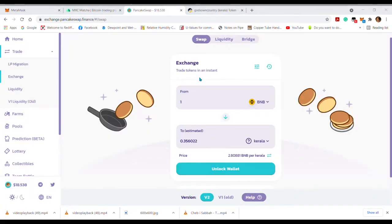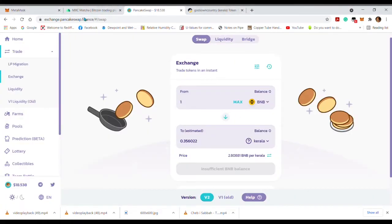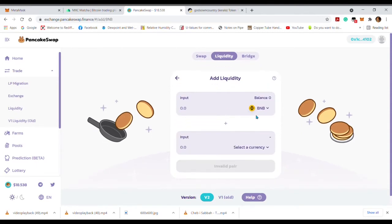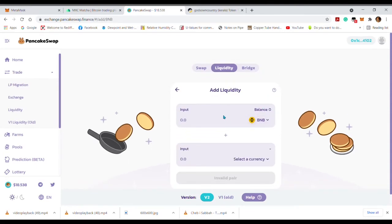If you swap to the Kerala token, you can swap to the Kerala token. Then you can transfer the transfer fee to the Kerala token, and transfer from MetaMask to the Kerala token.